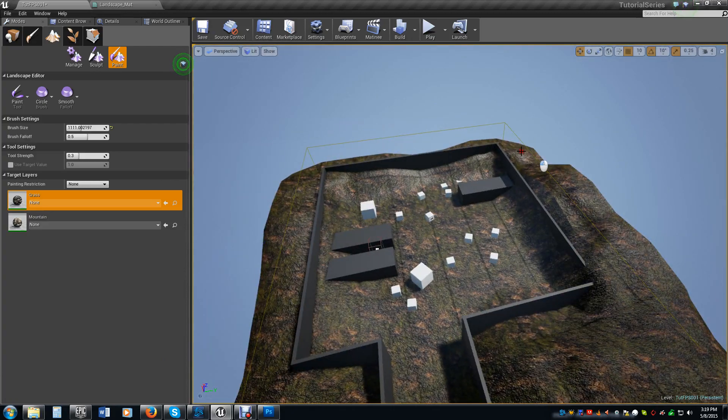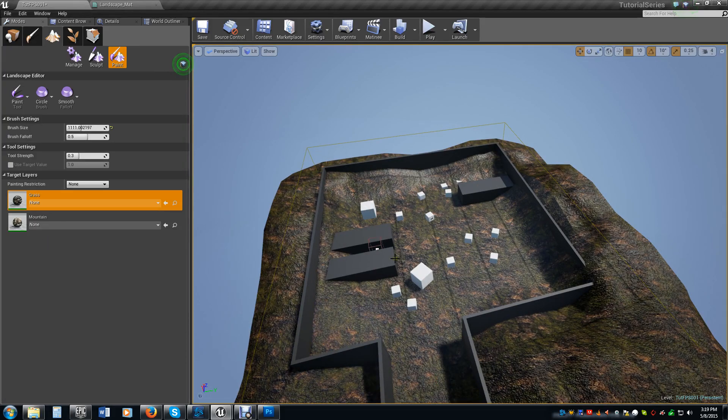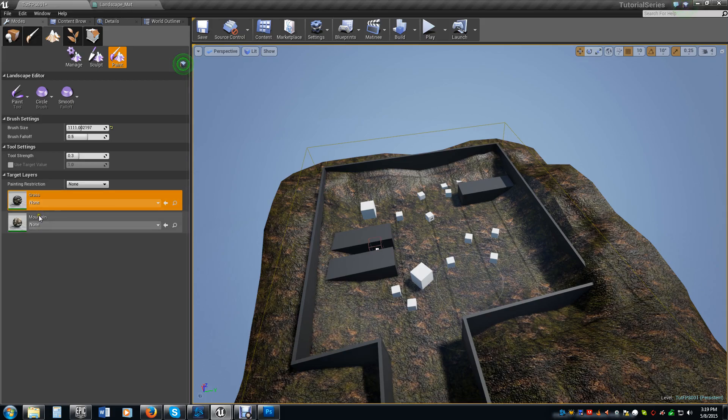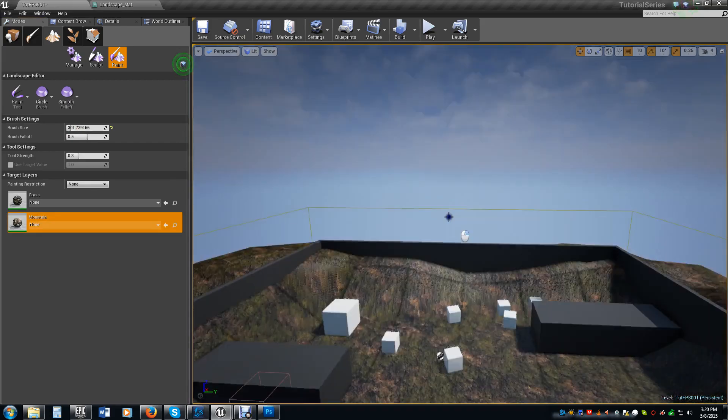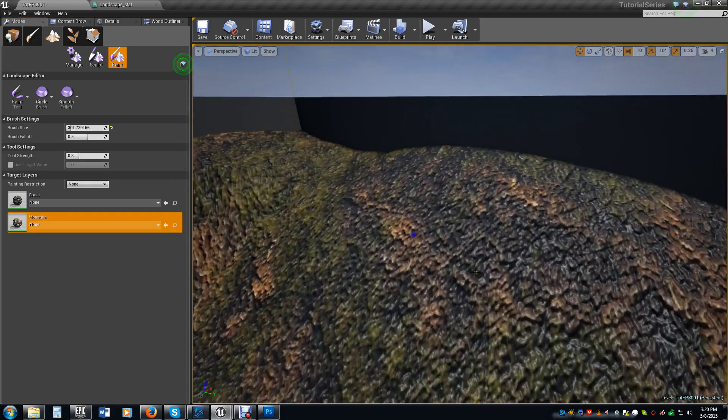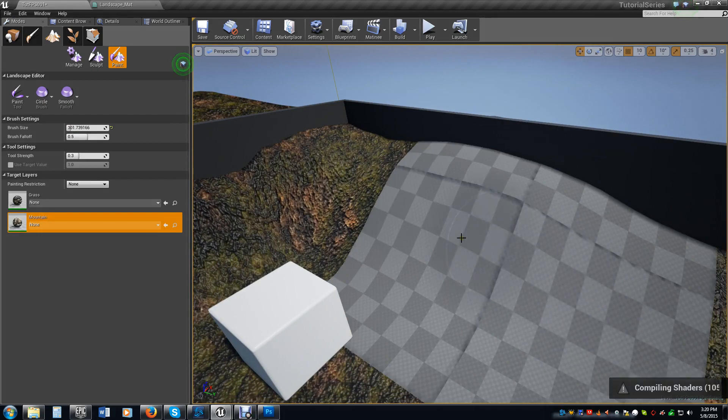So we're just going to go ahead and repaint this grass onto there real quick. What's causing it is there's no base paint information for the base layer. So just by quickly painting the grass layer onto it again, you're defining that base paint layer so that it knows what to paint if there's nothing on this layer.